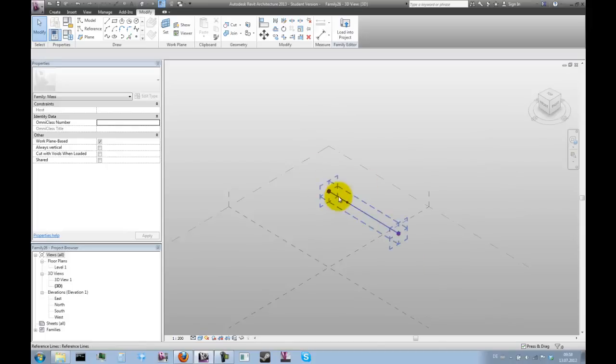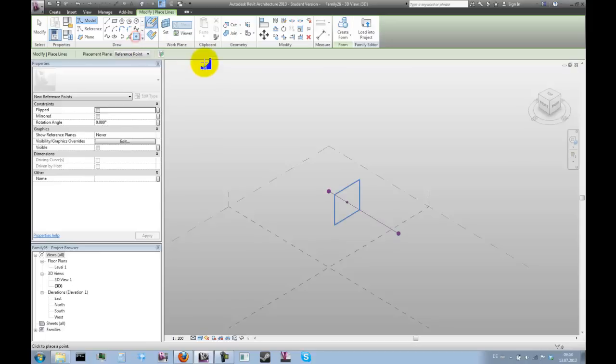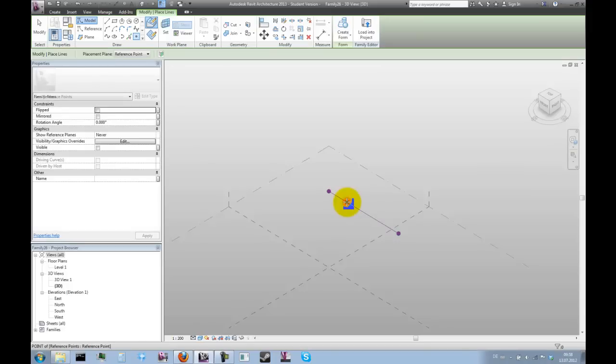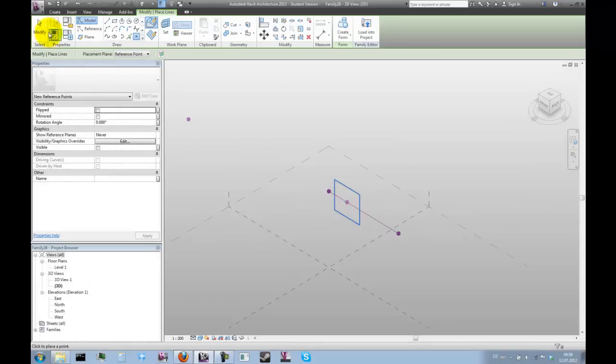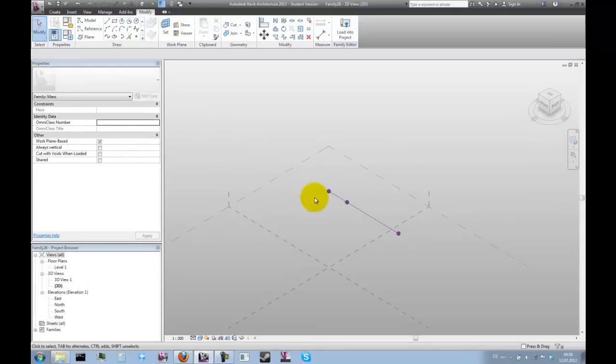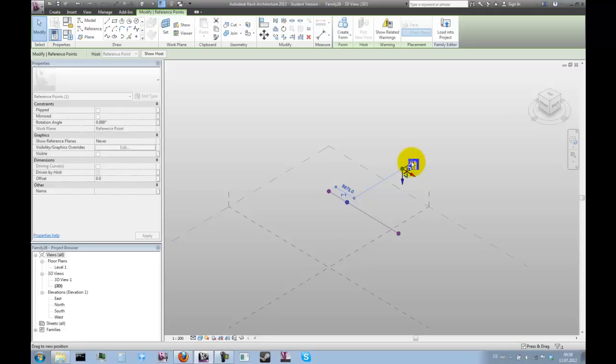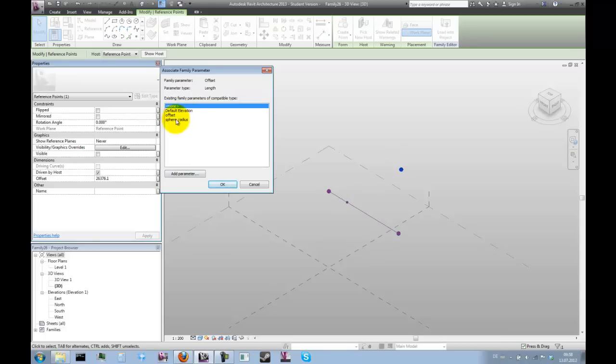This same process we will have to repeat for the second angle, the second rotational axis. Let's grab another reference point and place it on this new reference point and choose this vertical plane. Again we get the warning, again we have to press OK. Now we can drag that point away to the side and assign the sphere radius parameter to its offset.